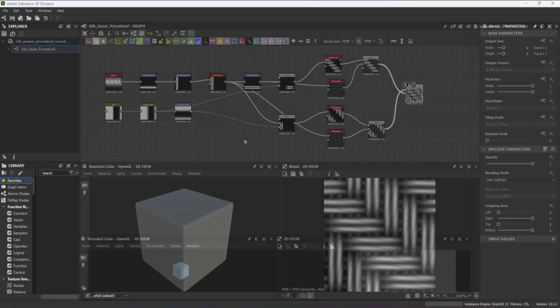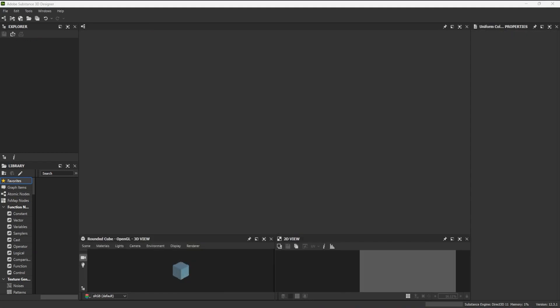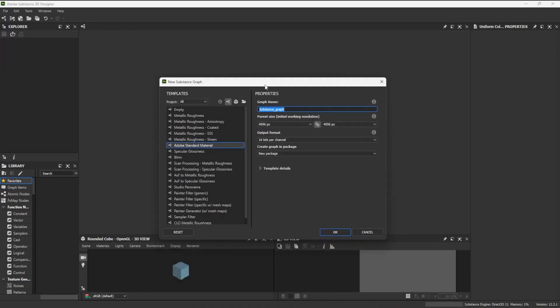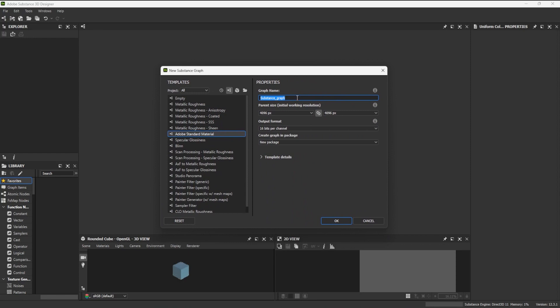So let's get started. I start by creating an Adobe Standard Material Graph, as it already contains all of the channel outputs I wish to use for my material. I like to work at 4K, as I work a lot with large areas of fabrics.